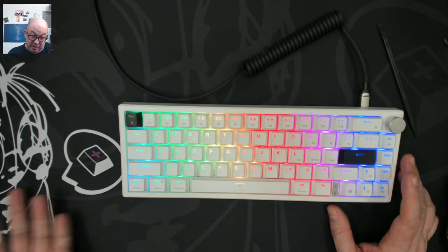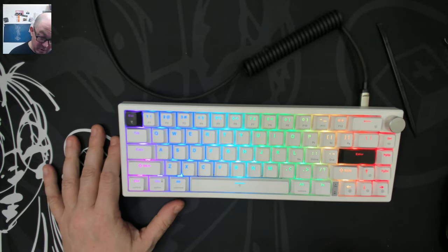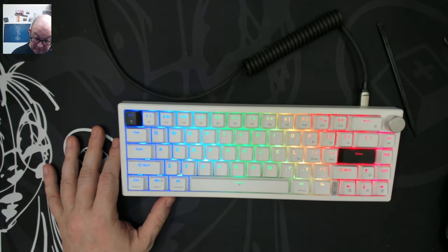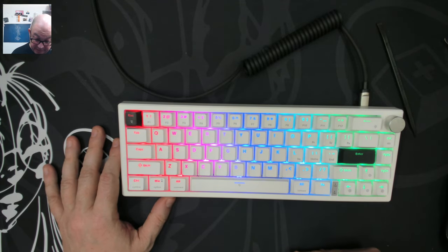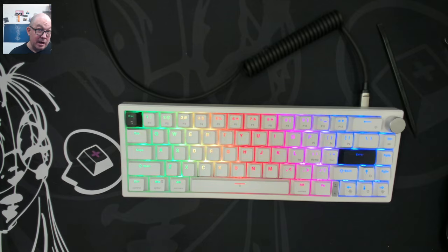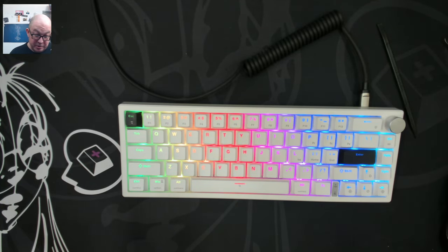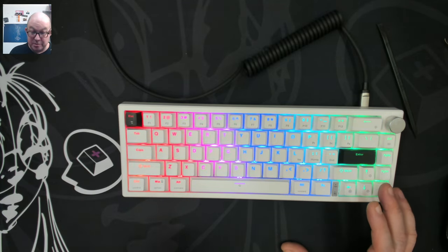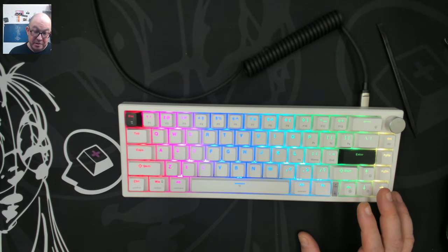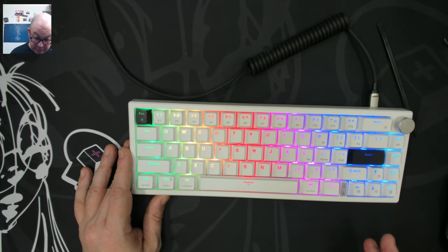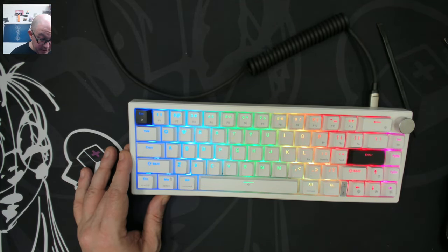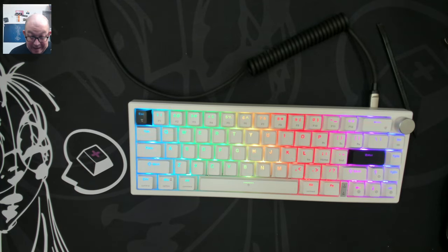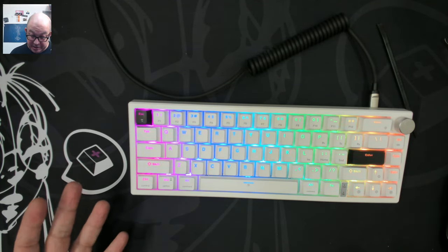Even a year ago, a keyboard like this would have been at least twice the price, if not more. The fact that these are coming down in price so significantly is just amazing. Now this doesn't sound quite as good as a GMK67, so if you're not wanting to mod stuff and you just want to insert some switches and keycaps, then the GMK67 is probably going to be a better choice for you. But this one is going to be able to be modded that I personally think would be comparable to a GMK67.